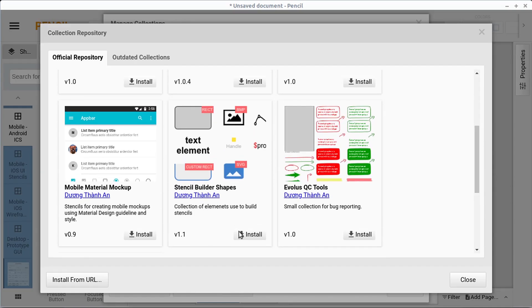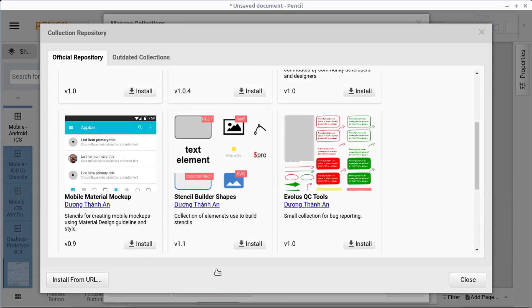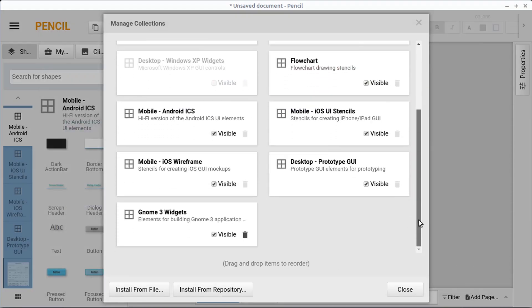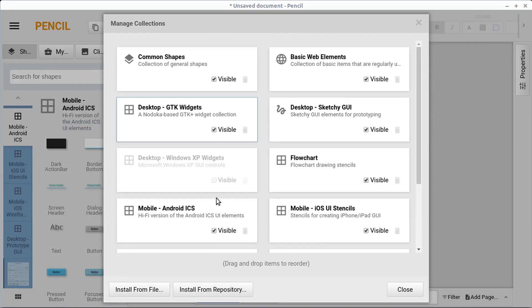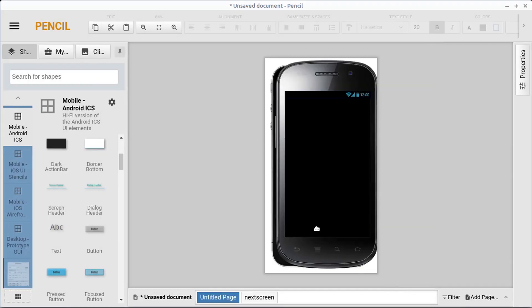So there's all kinds of different things you can get. Well, not all kinds. There's a few you can get here, but you could create your own and share with the community, or you can go install from URL. If you know of a private one, or you can create your own. I'm not sure the process for doing that, but you can create your own collection to be able to use mockups from.